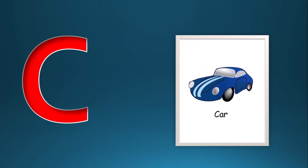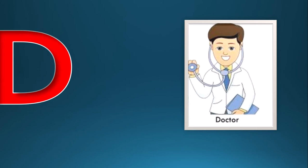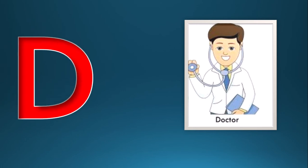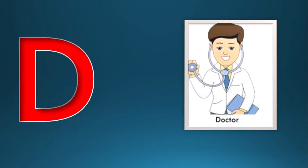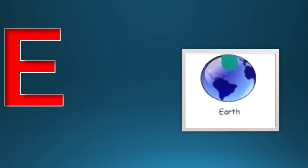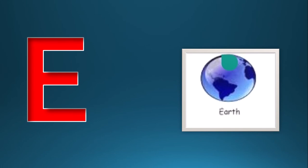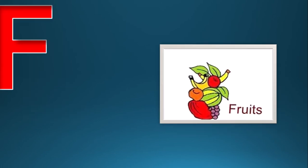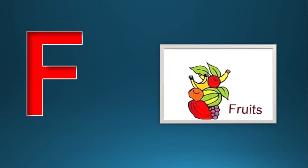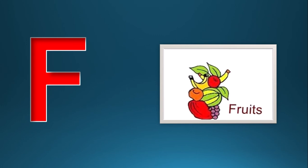D for doctor, E for earth, F for fruits.